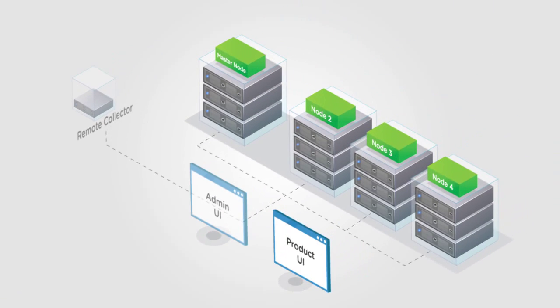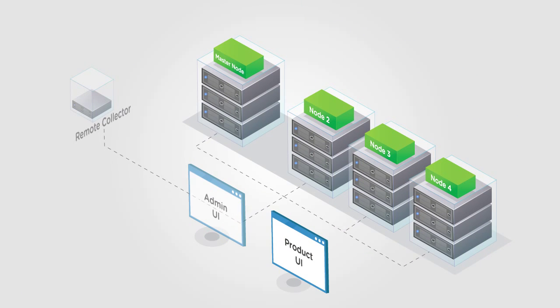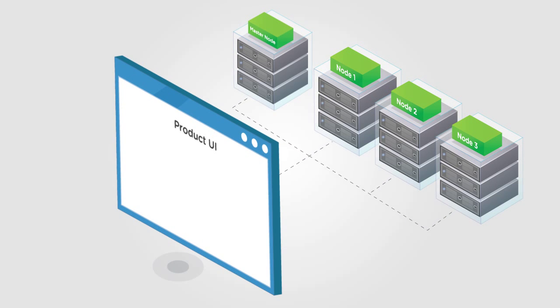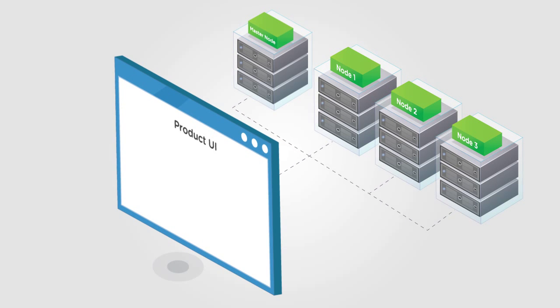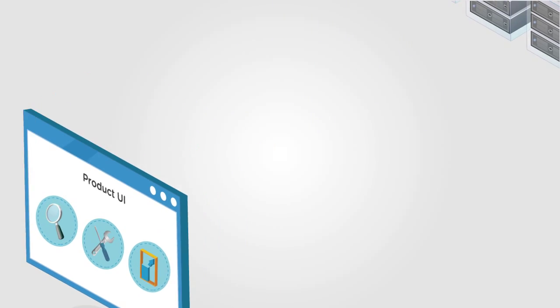The product UI runs on all nodes except remote collectors. It is the primary user interface into vRealize Operations Manager and provides access to all the product content and management tools.